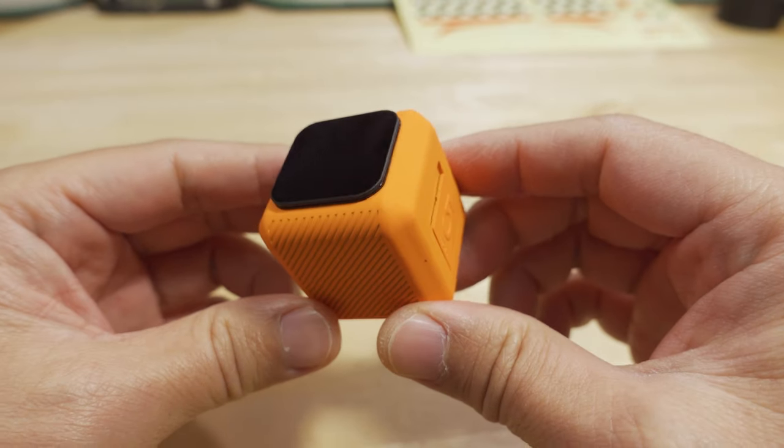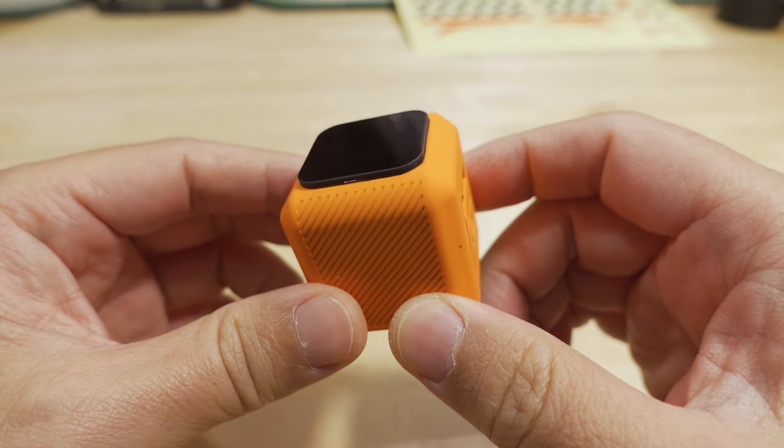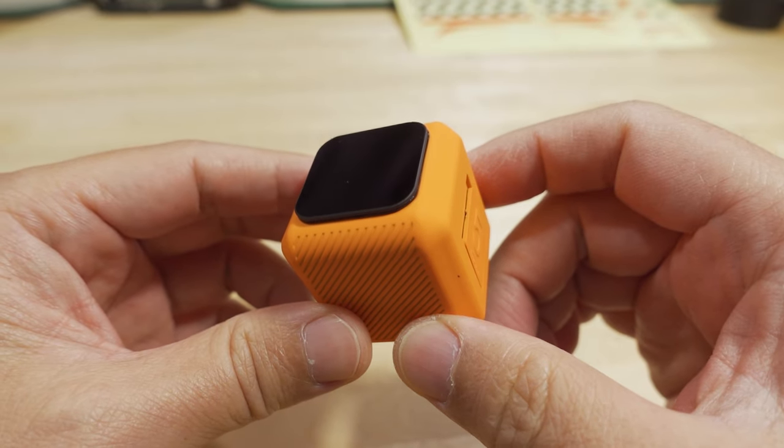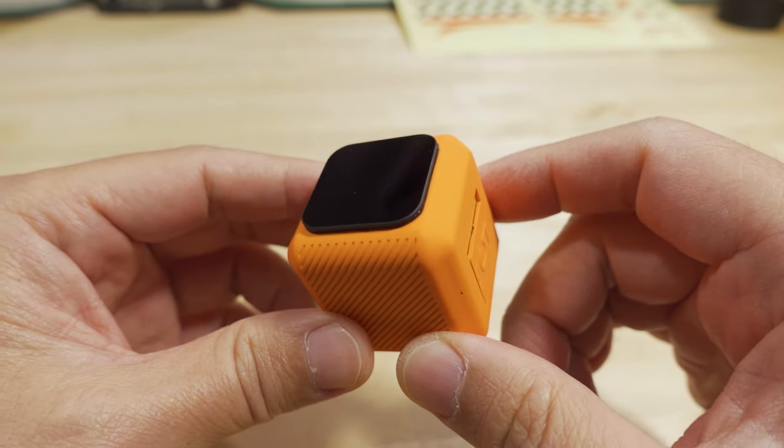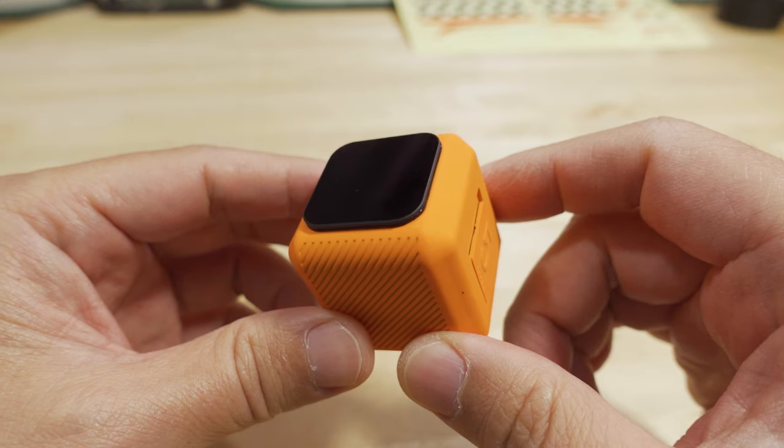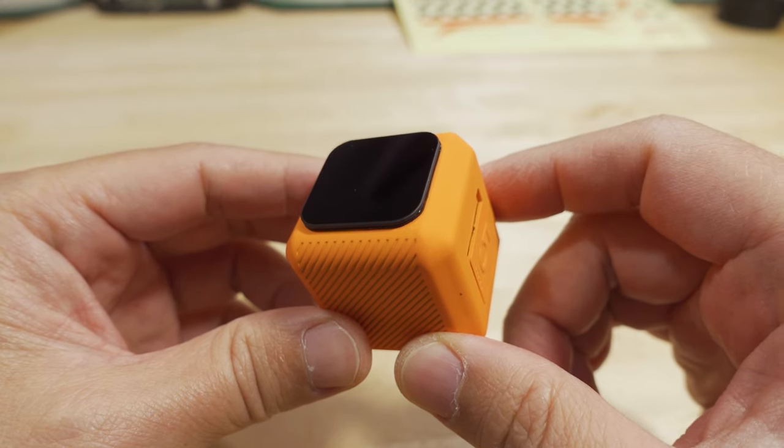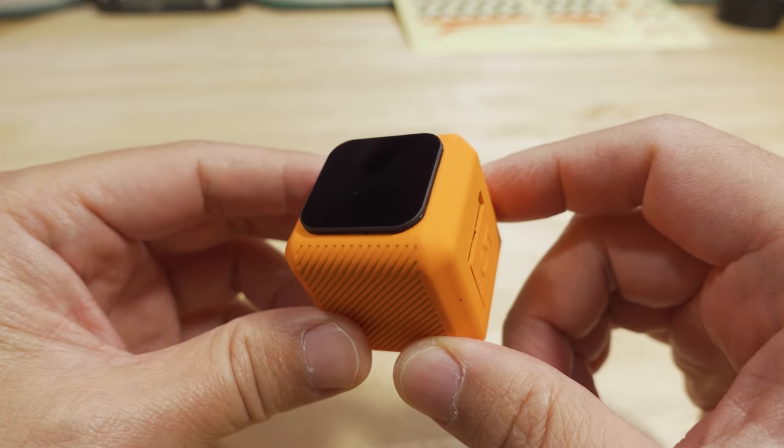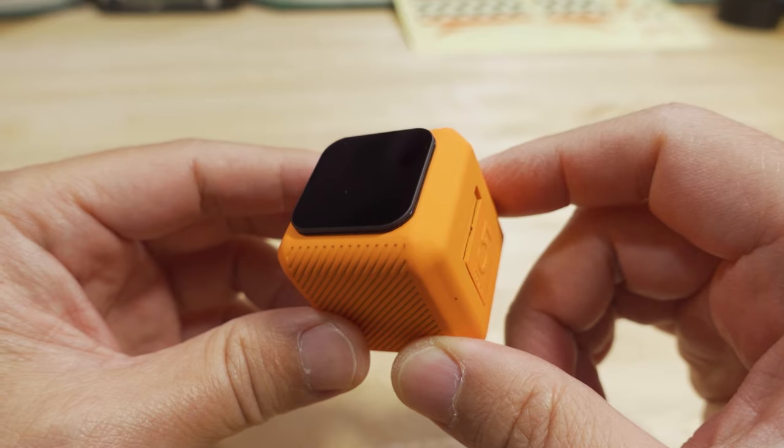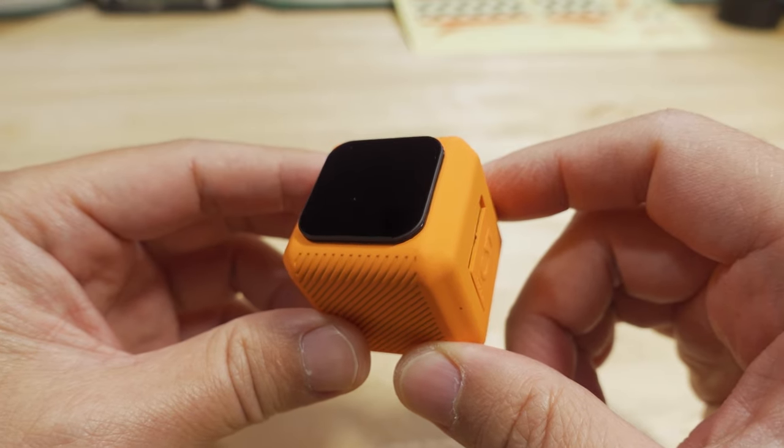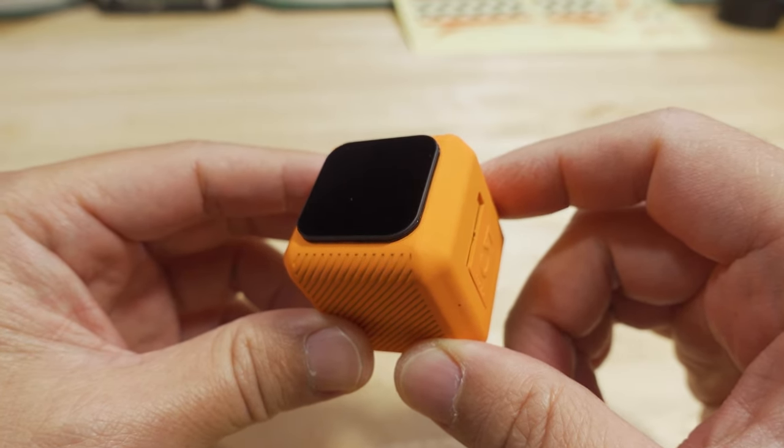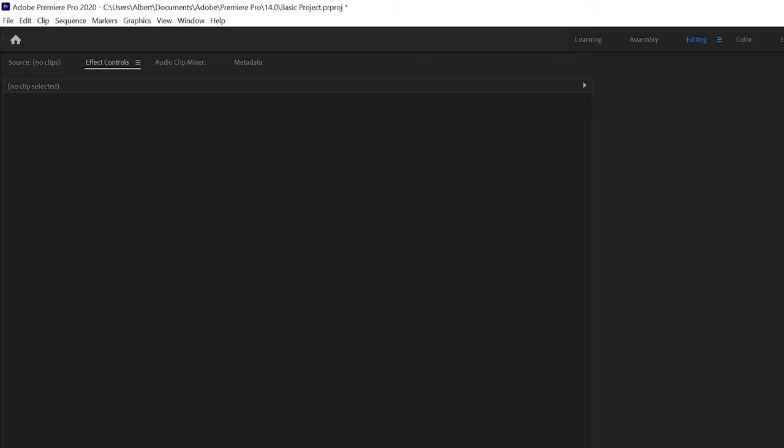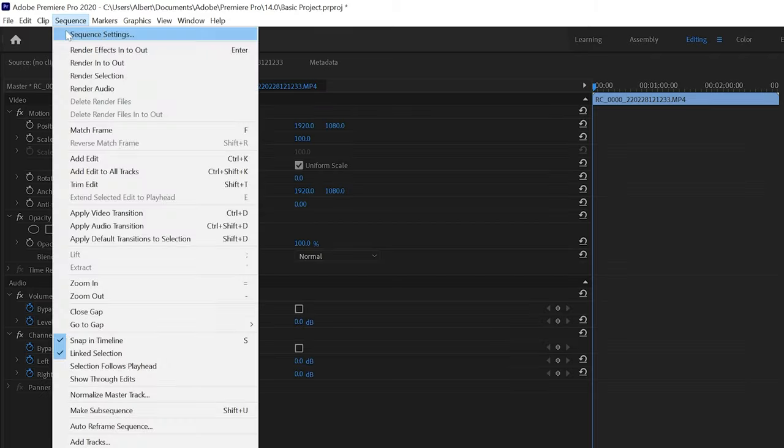When you record in this mode, it will squeeze a 4:3 video into a 16x9 container. So you have to stretch that out to 4:3 in some sort of video editor. I used Adobe Premiere. Whatever video editor you're using, you're going to have to figure that out on your own.